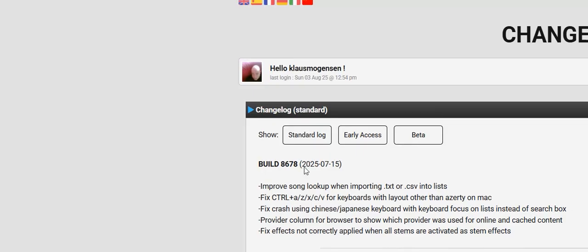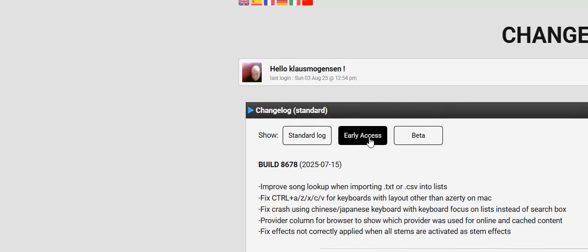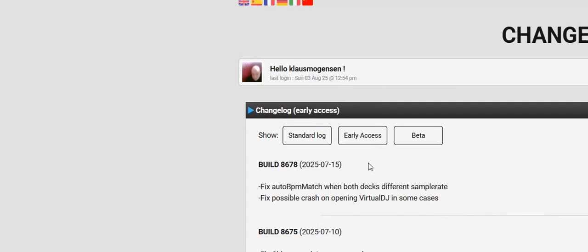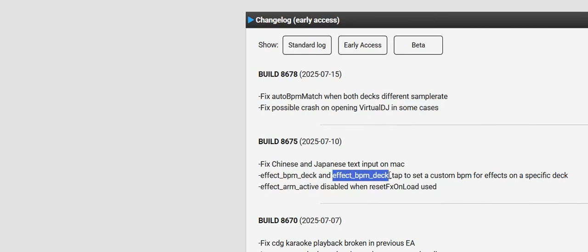So you can see them here in the standard log, but if you go into the early access log, you can actually see them here in the second last, latest version, but then of course also in the latest, and that's these two, Effect BPM Deck and Effect BPM Deck Tab.